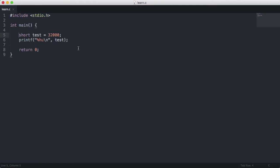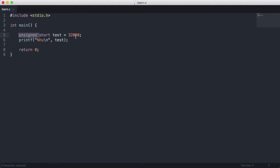In C when you have a signed data type that overflows its value it's called undefined behavior which means you don't actually know what it's going to do. But if you have this set unsigned and then you format it correctly you'll get the value you want and you don't have to worry about undefined behaviors.